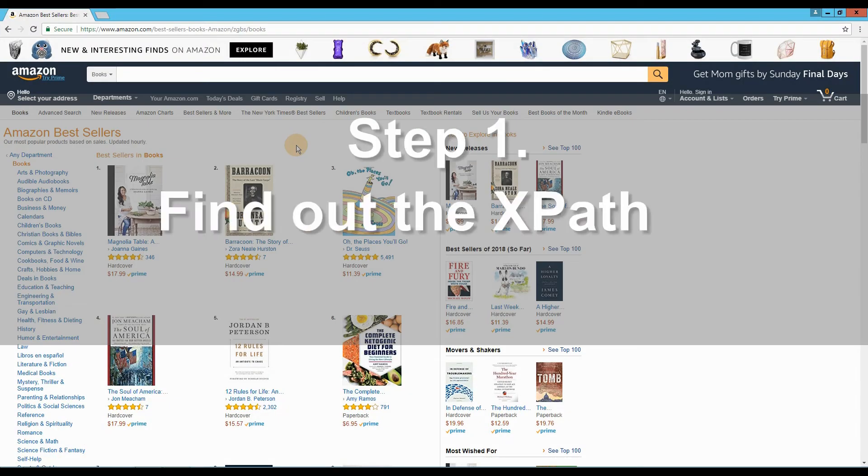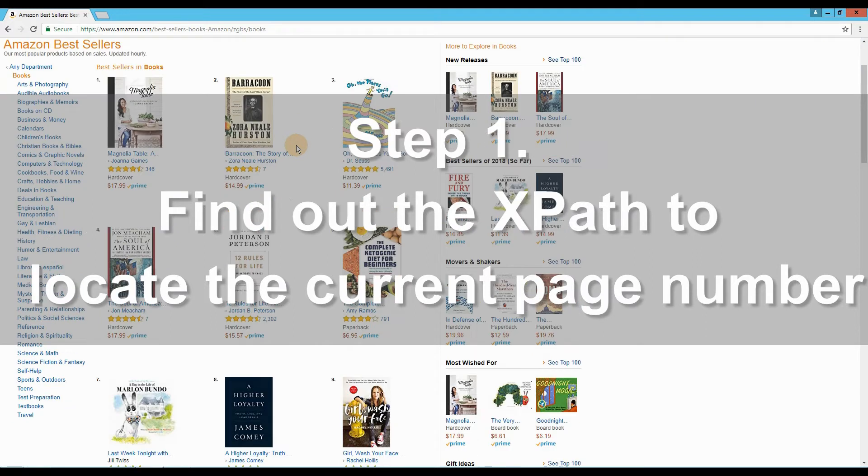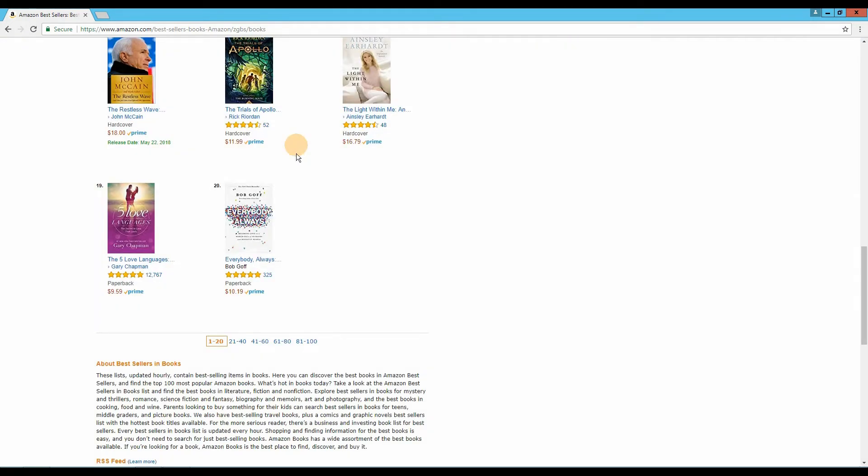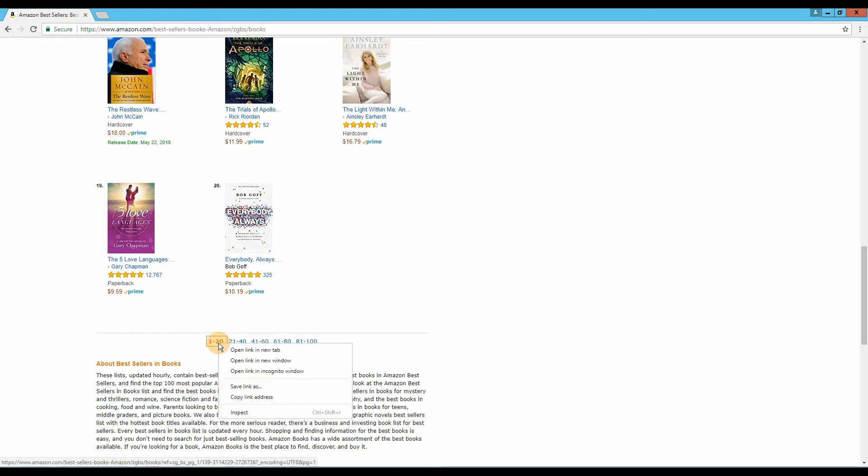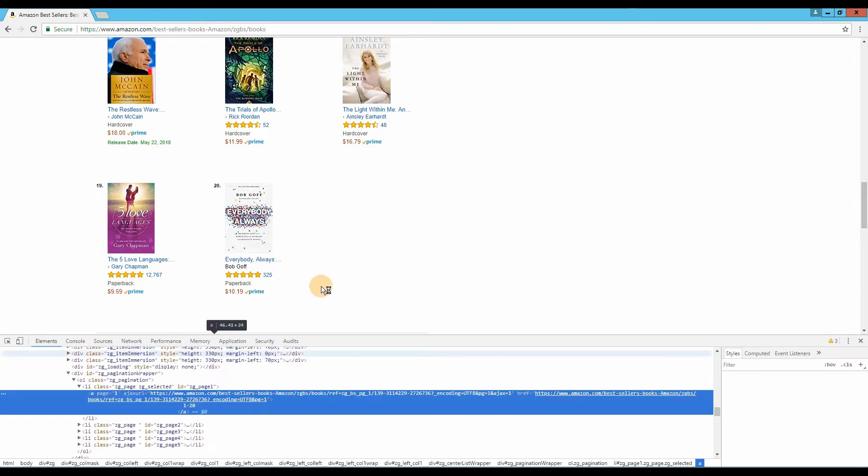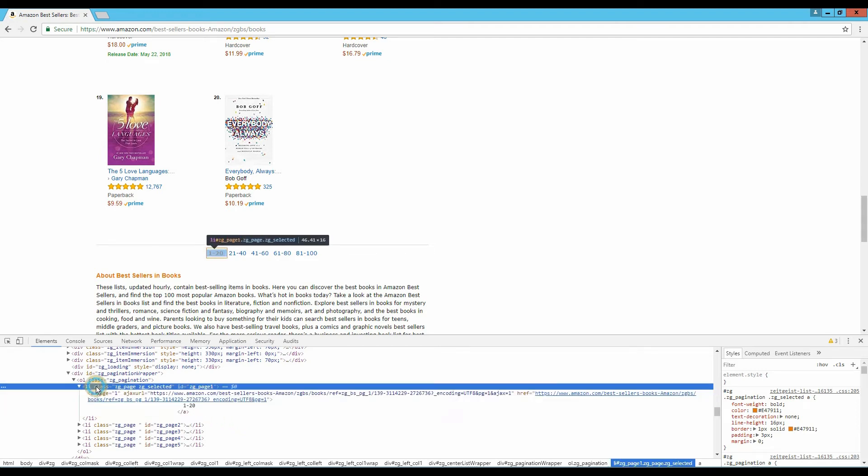Step 1. Find out the x-path to locate the current page number. After you open the page in a browser, right click the current page number, 1 to 20. Select Inspect. Now we get its x-path. So the x-path to locate the current page is...